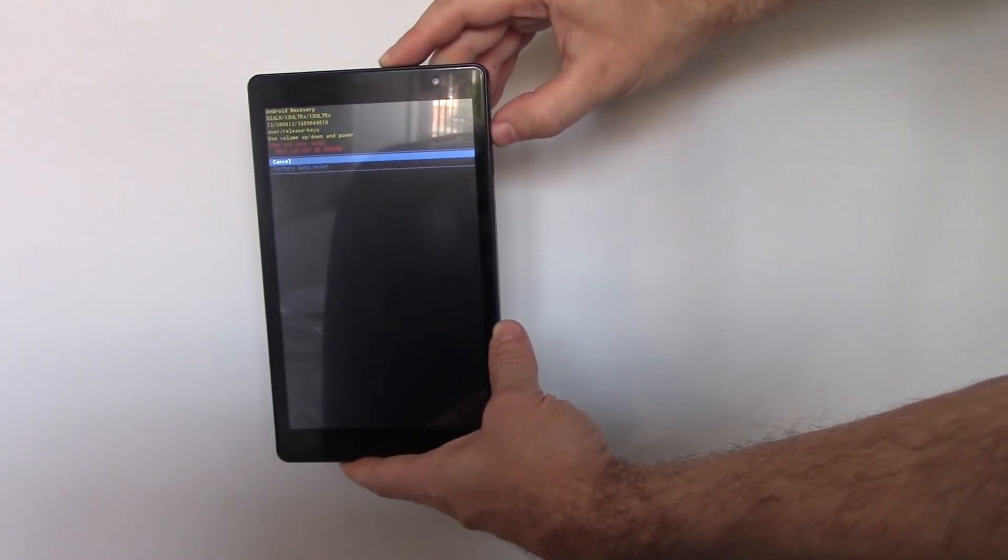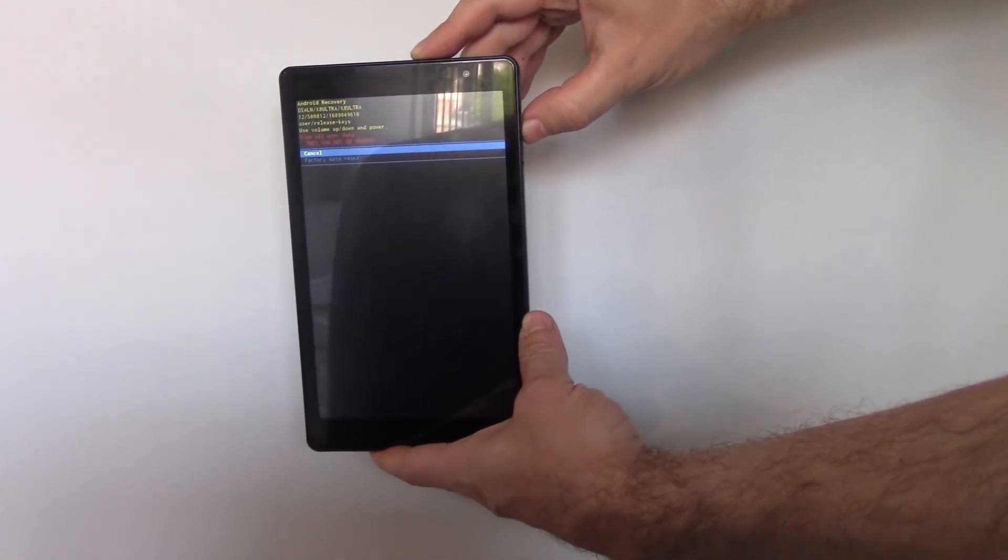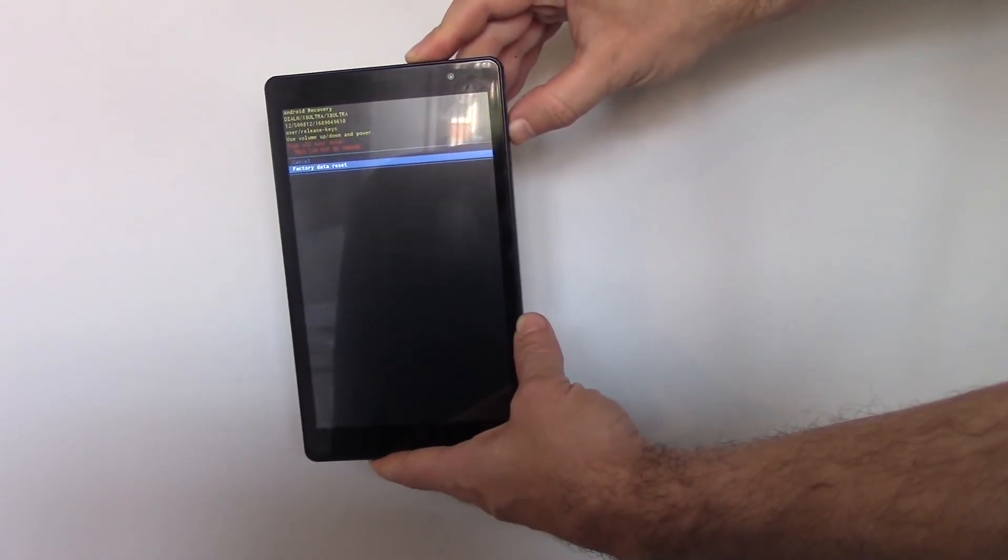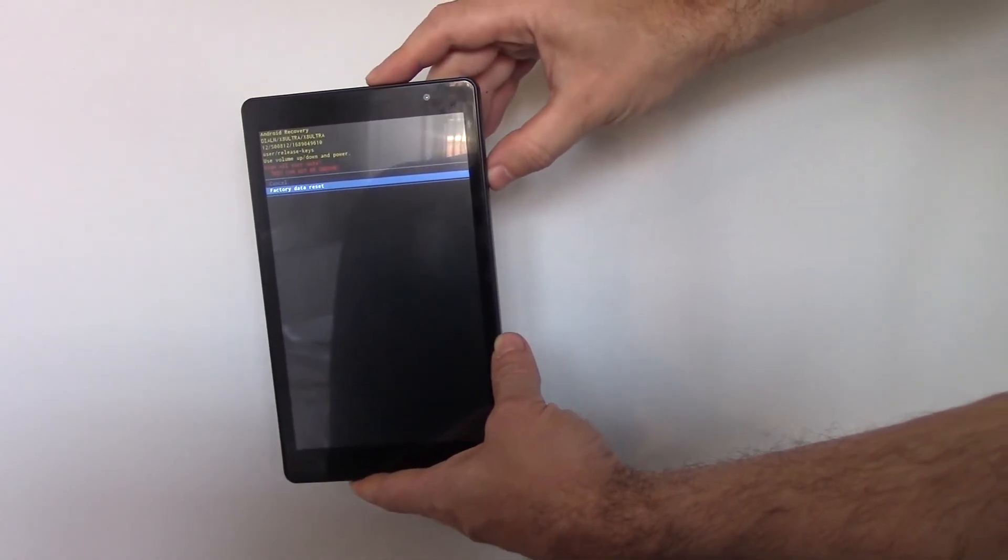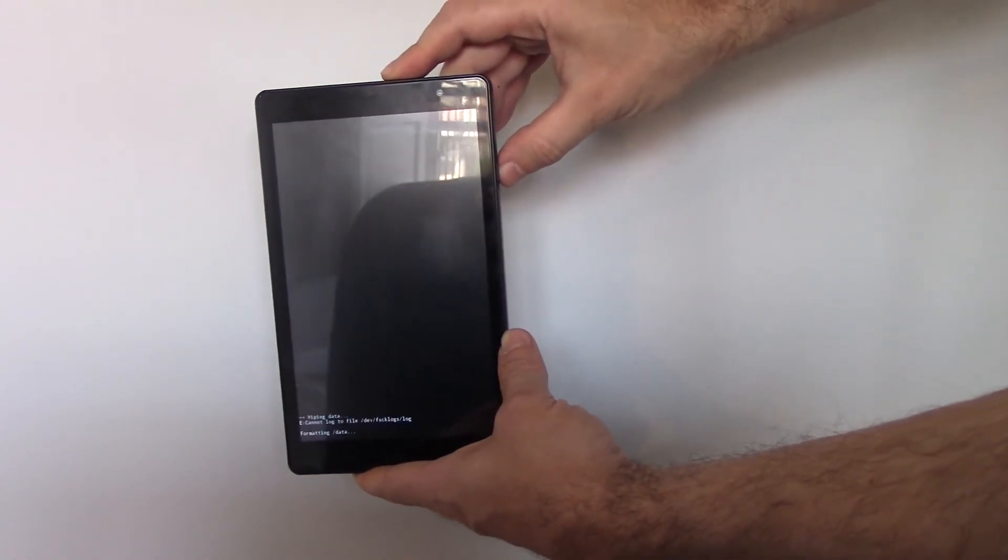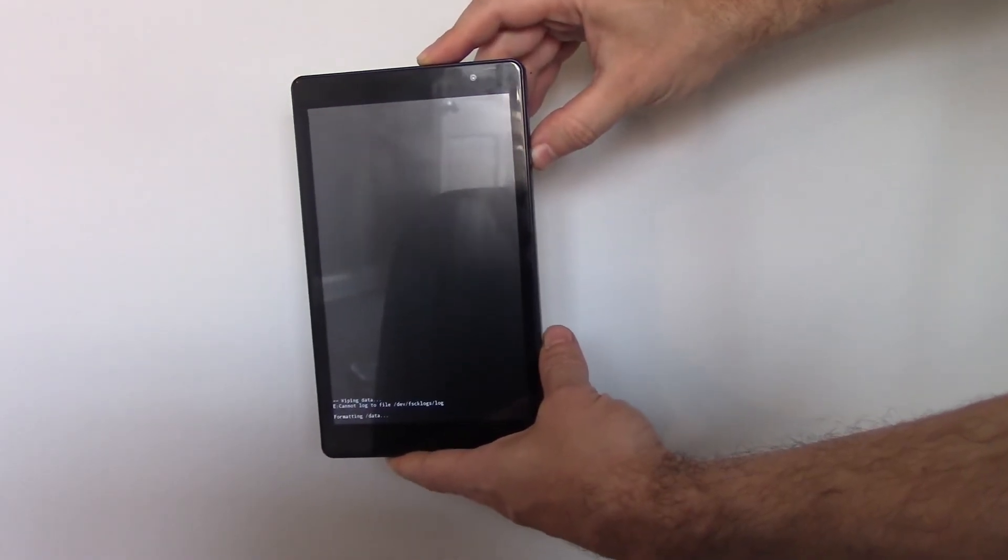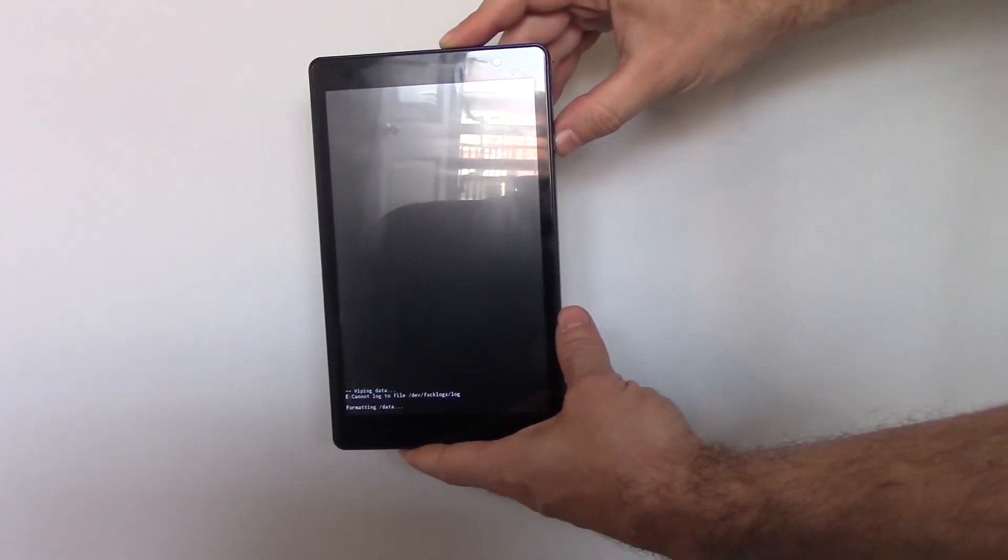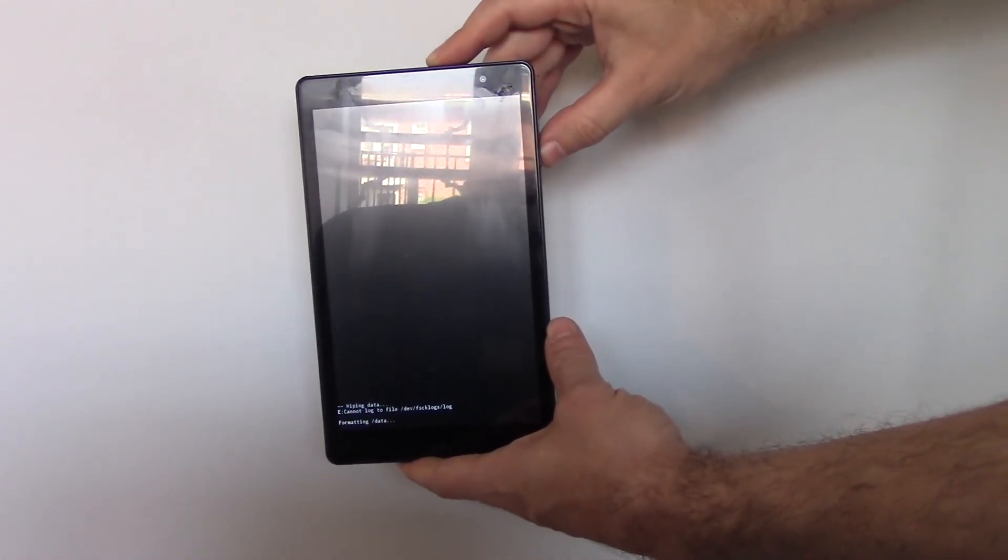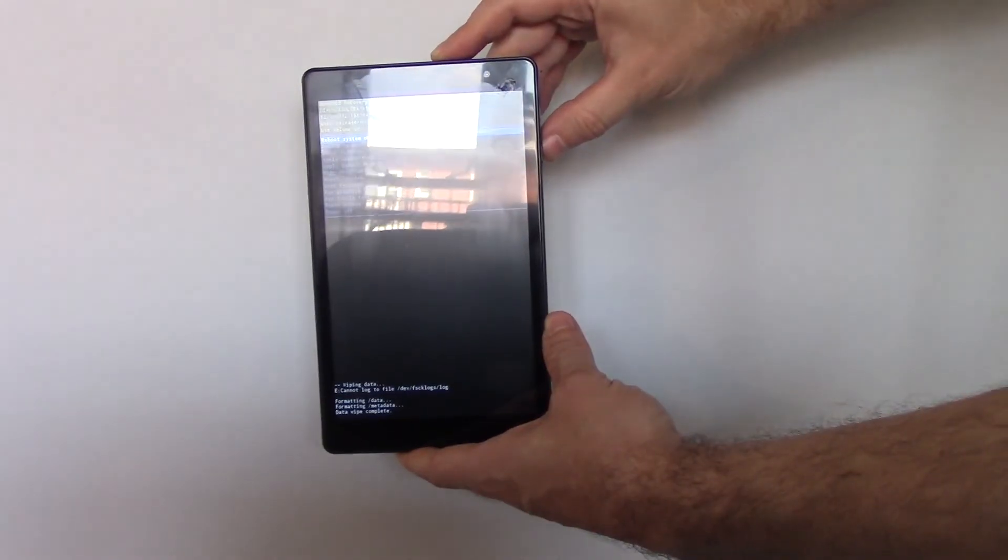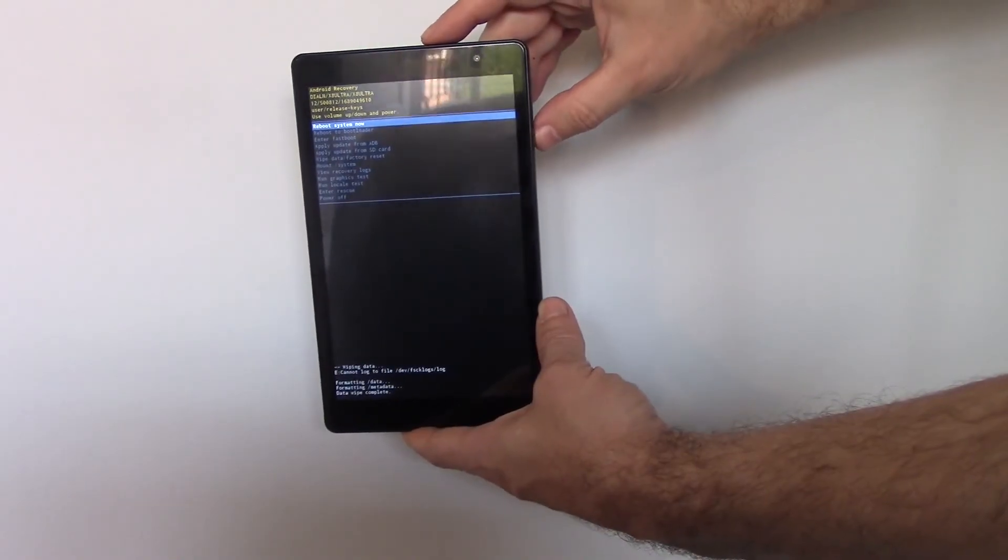Using the volume down button, go to factory data reset. Press the power button. Press the power button.